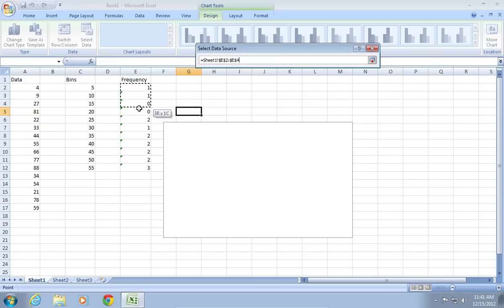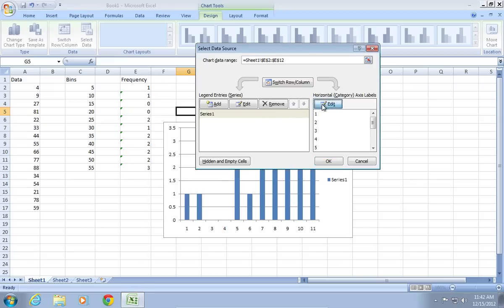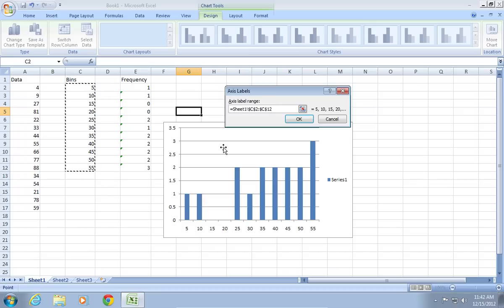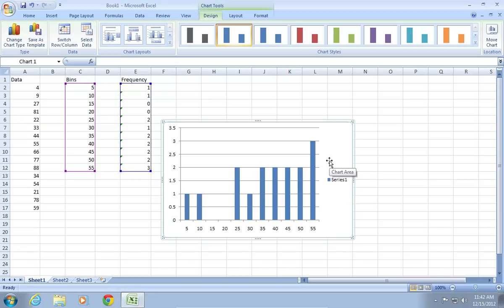Then, in the selected data source window, press Edit. Select the data that must be added to the axis labels and click OK. Then, press OK to close the window.